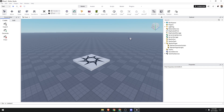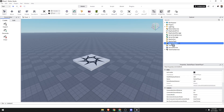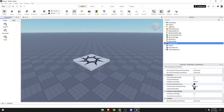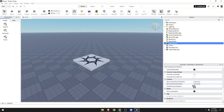Next, on the Explorer, click on Starter Player — double click on that. Then on the Properties section, look for the controls area.